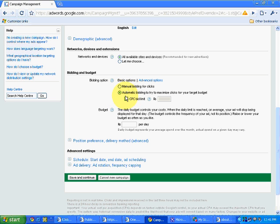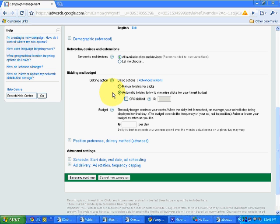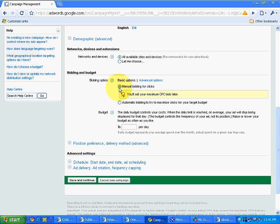If you set automatic bidding and let's say if you have set a budget of Rs 1000, then Google can change your cost per click to any level so that your ads can appear as quick as possible. So it can even give a cost per click of Rs 50, and it is a very high cost per click that might not give you the desired results. So it's always advisable to go for manual bidding for clicks.